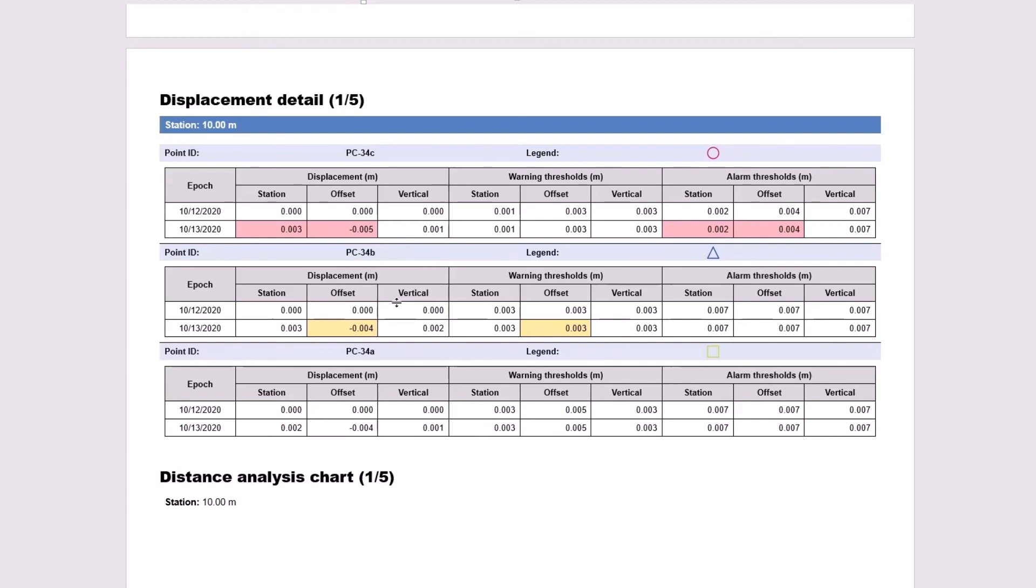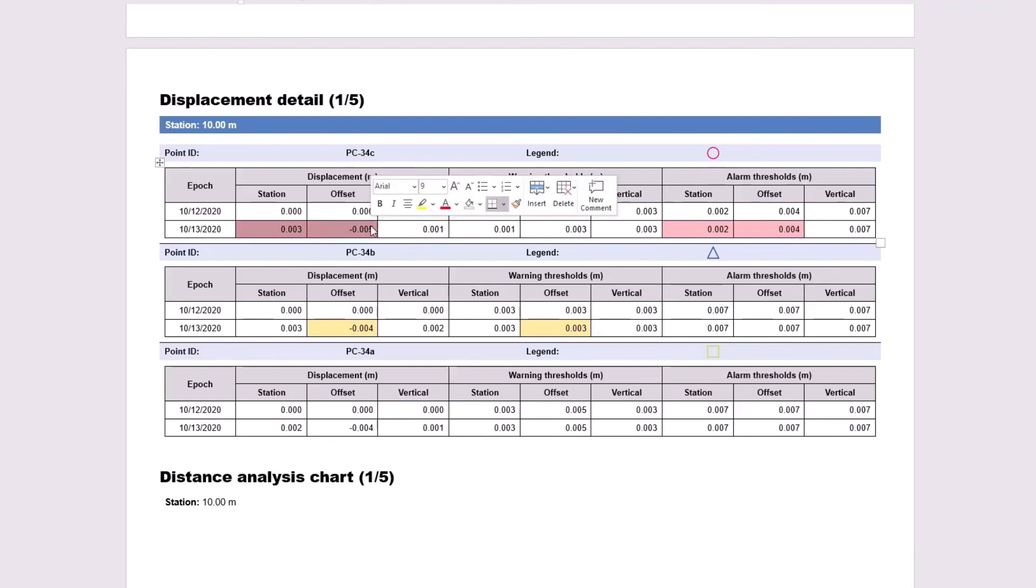For 34B, the offset was already yellow, so I just kept that the same. And for 34C, I made the offset alarm threshold less than the displacement value. I also made the station alarm less than the station displacement, just to show that it can highlight multiple different columns for one point.